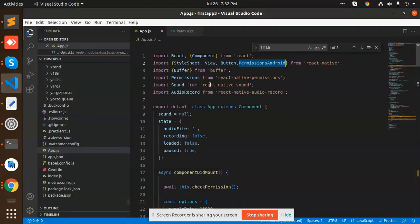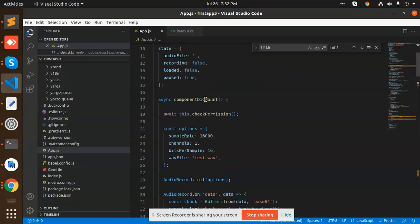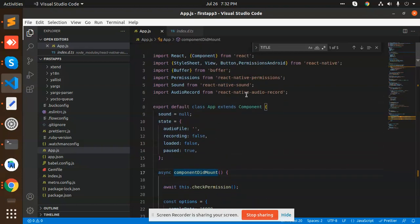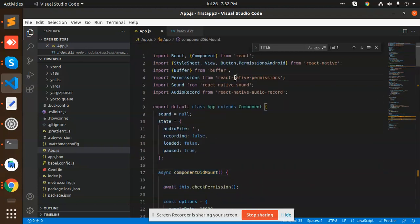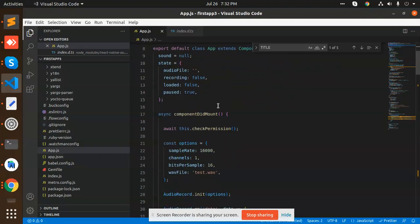Okay, so here we go with this one. We have by default react-native-permissions, react-native-sound, and react-native-audio-record. These three modules we have installed. In componentDidMount we are checking the permissions.